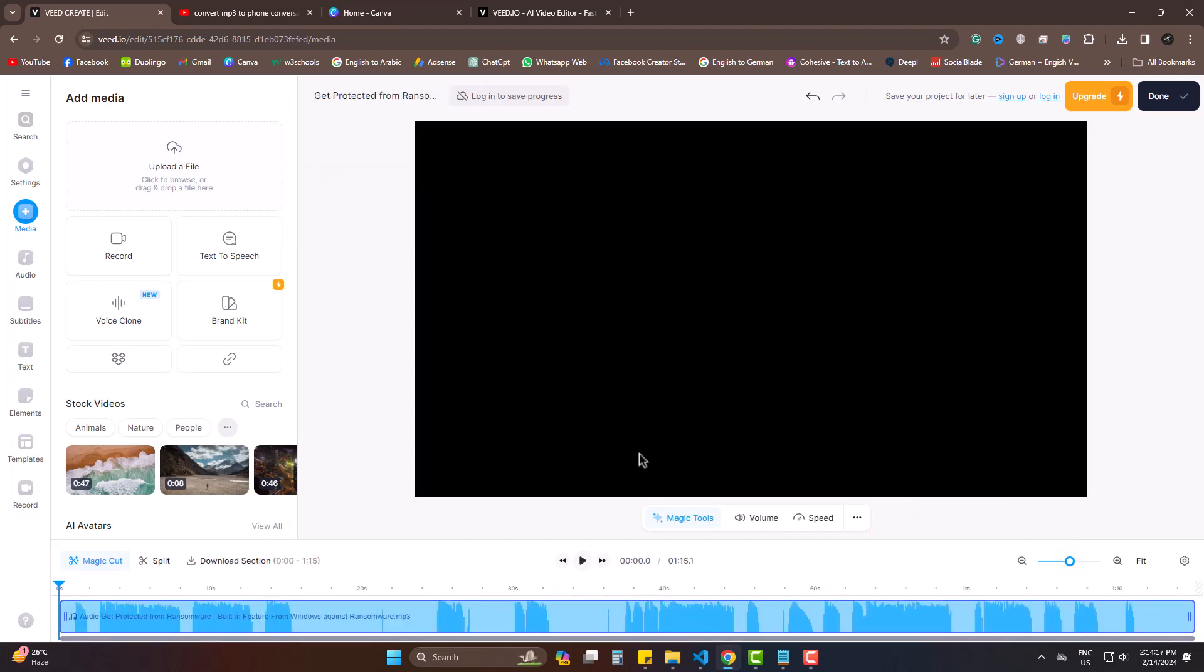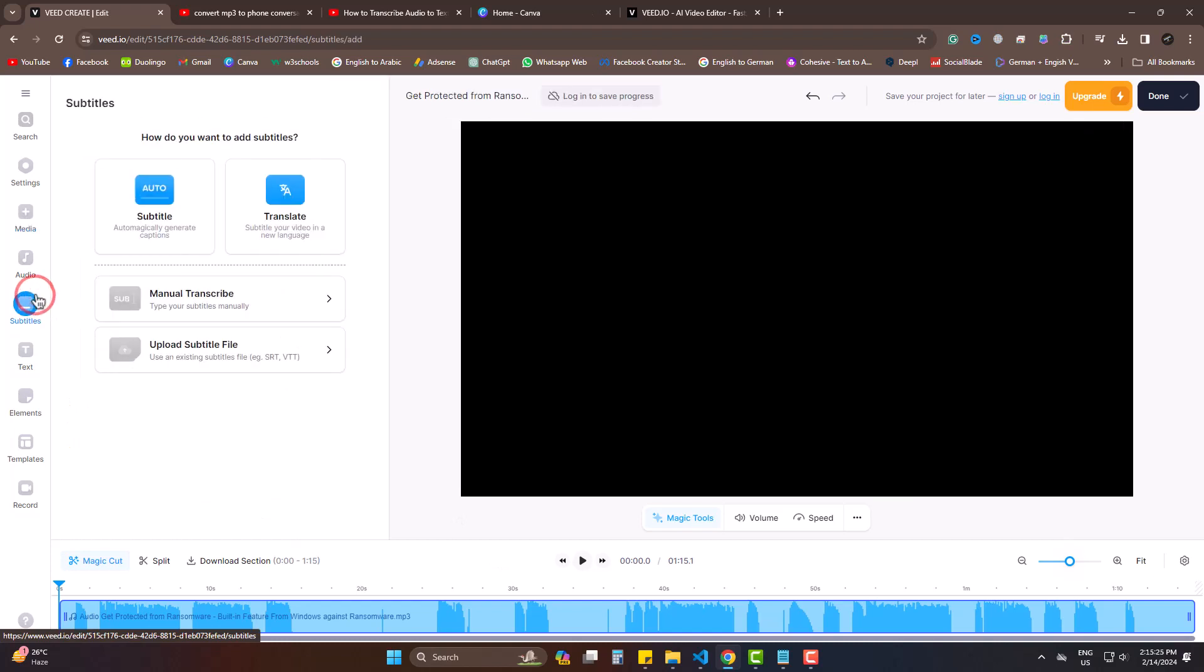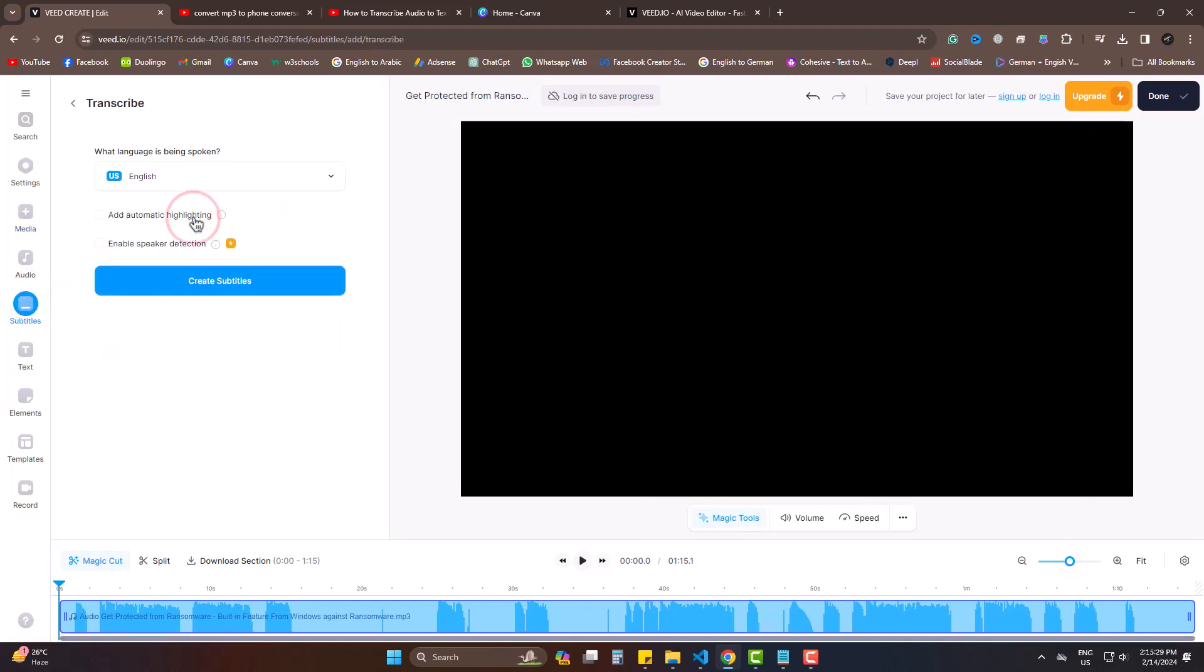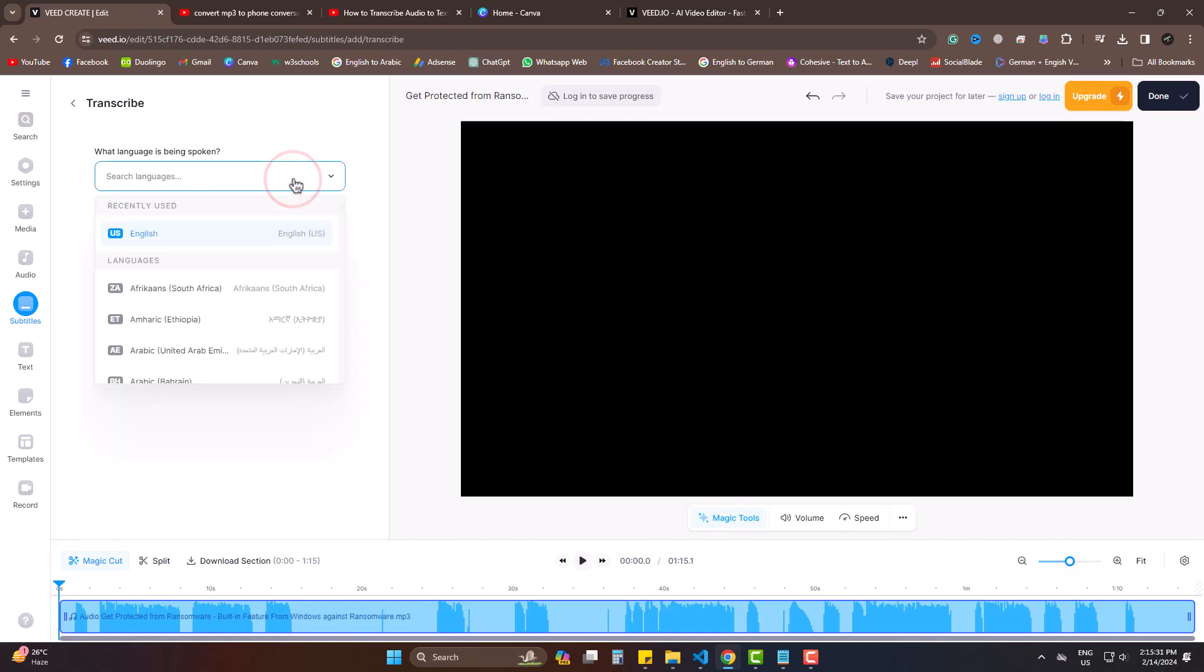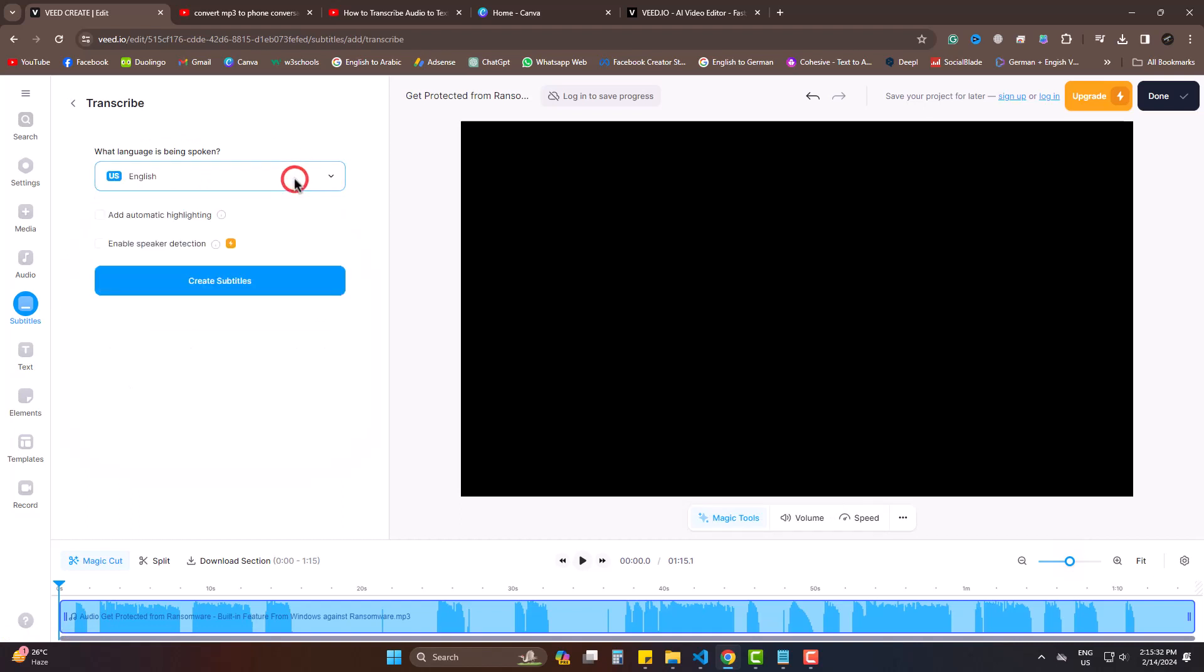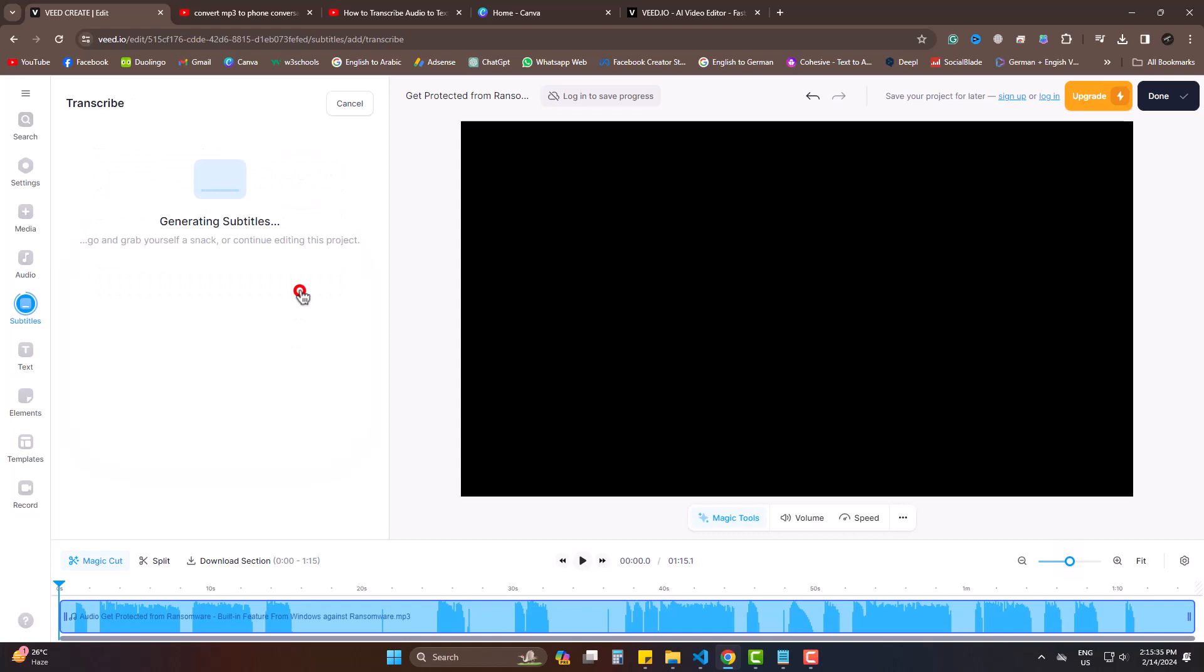Now come to Subtitles. Choose Subtitle and the language the audio is in. Mine is in English. Now create subtitles.